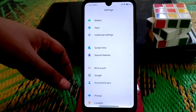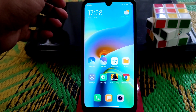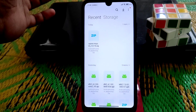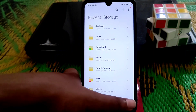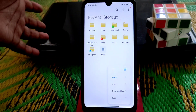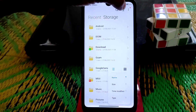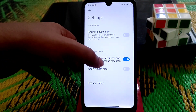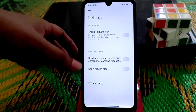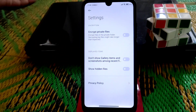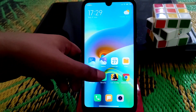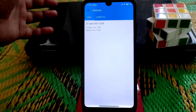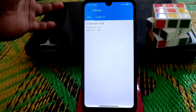Now for the file manager — it has been updated. The MIUI 13 file manager is included here, which was missing on the Chinese stable version. You can switch between grid view and list view. In settings, there's an option to not show gallery items and screenshots among recent apps. Geekbench scores are pretty good — 264 single-core and 1047 multi-core, which is better than the China stable ROM.